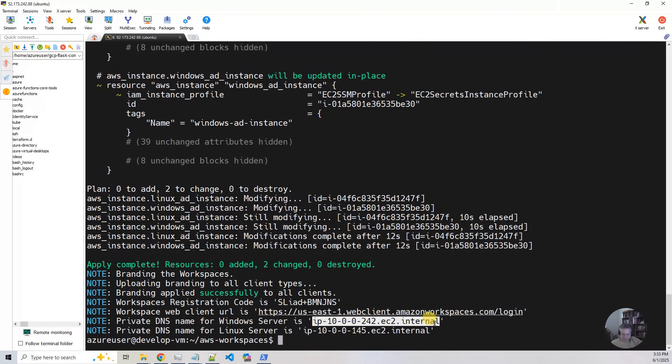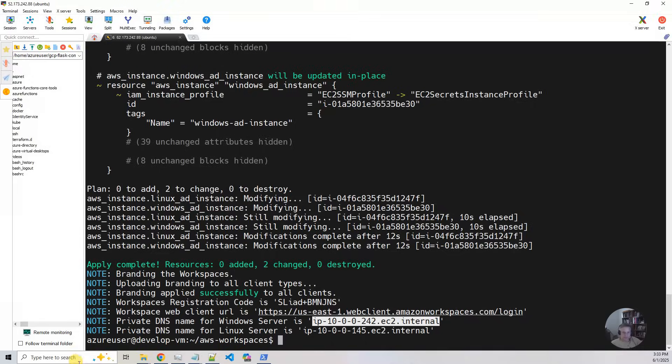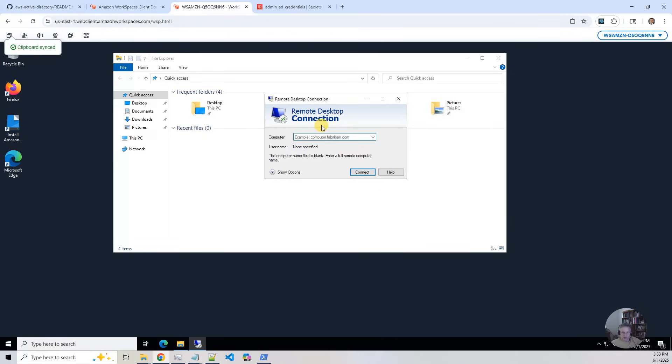So I'm going to pop this in. So this is the EC2 instance that was public, but it's now private. So I've pierced into the VPC with the workspace and I'm going to connect to it here and I'm going to say connect to it.